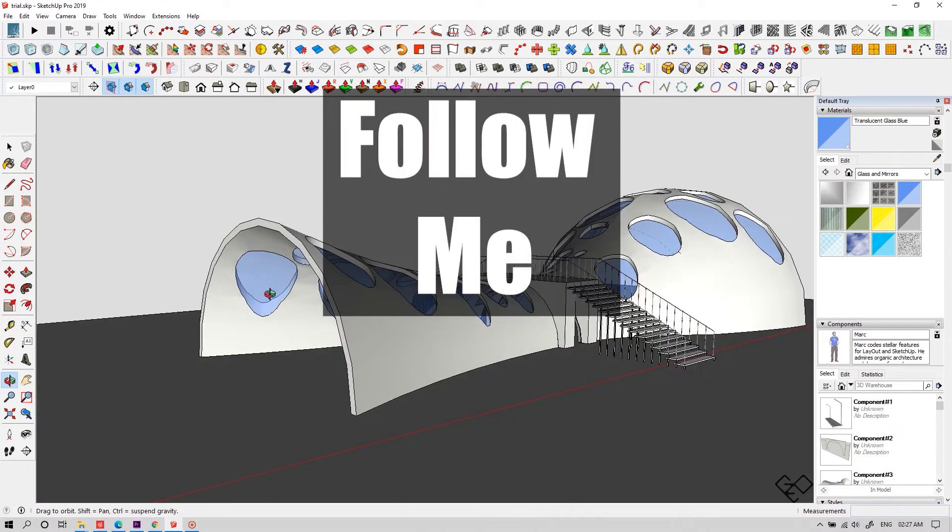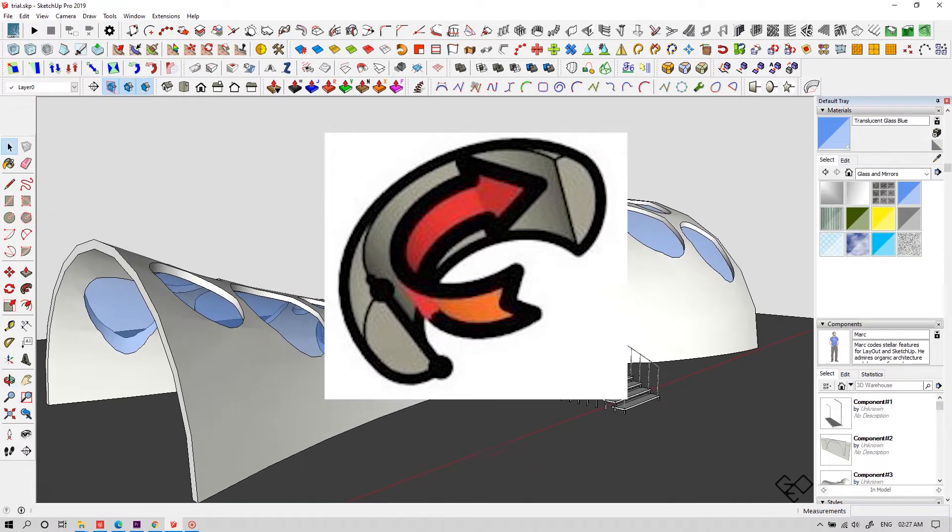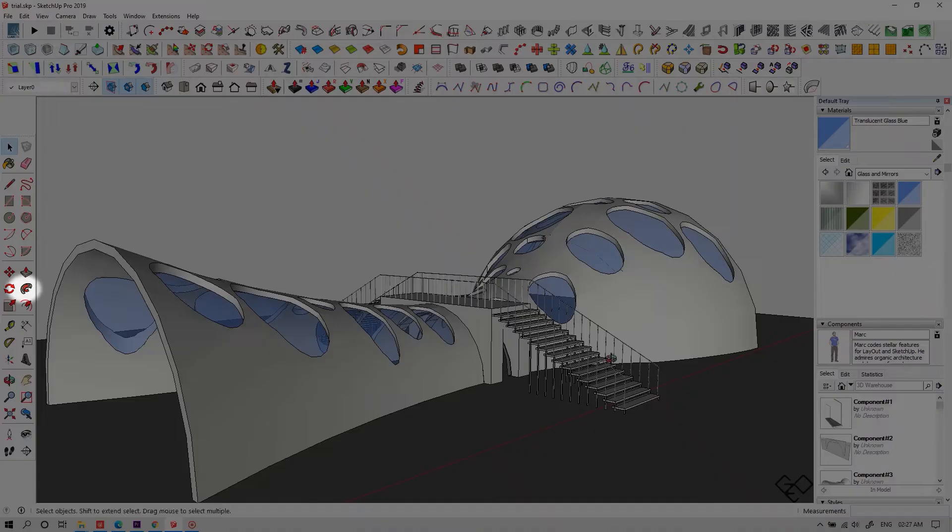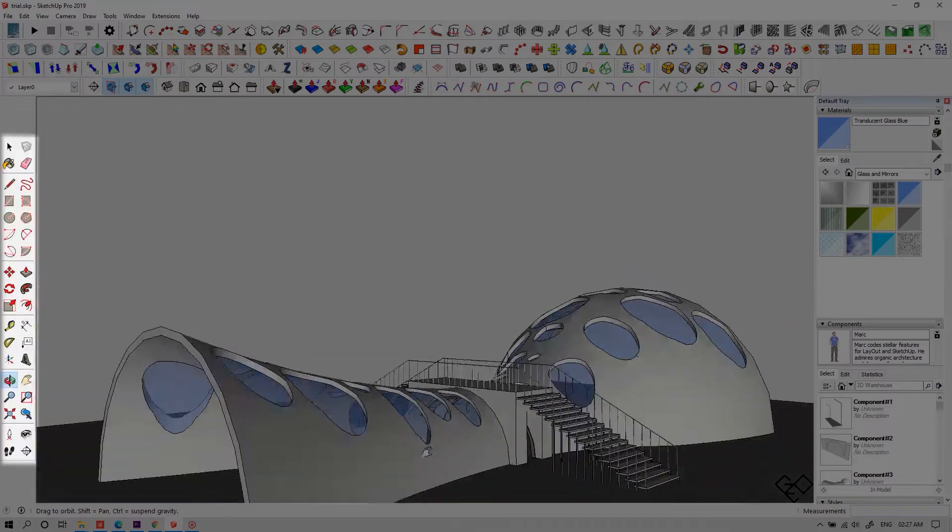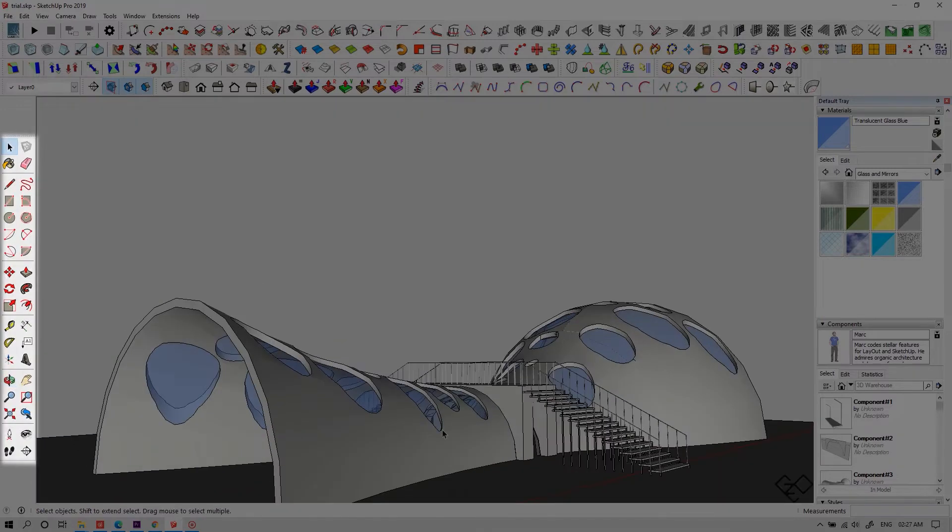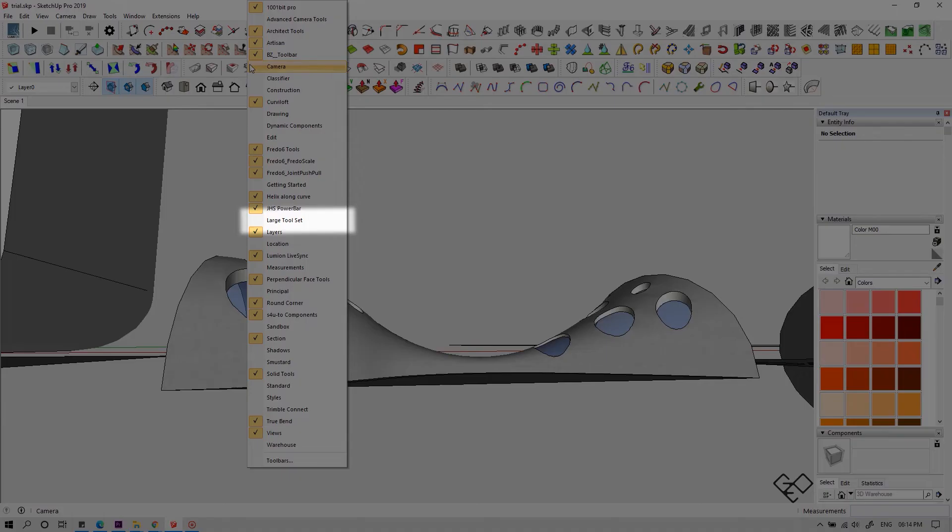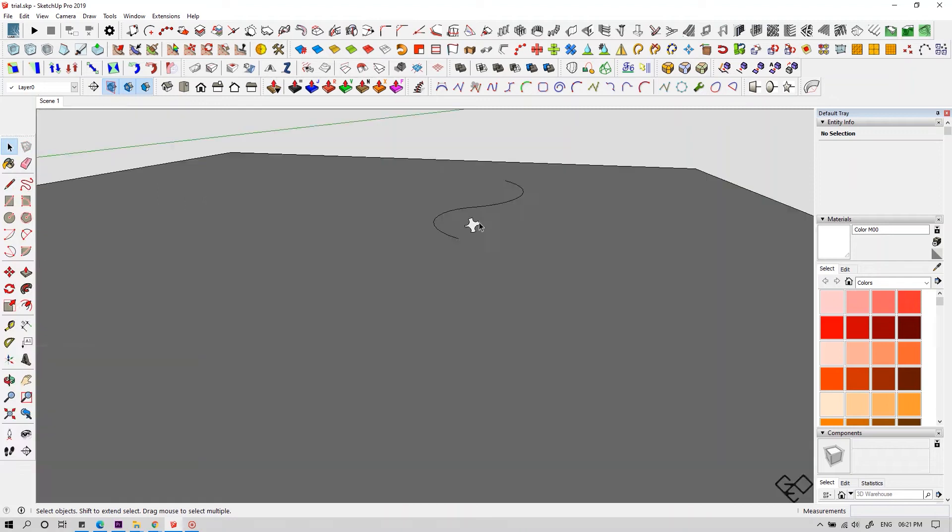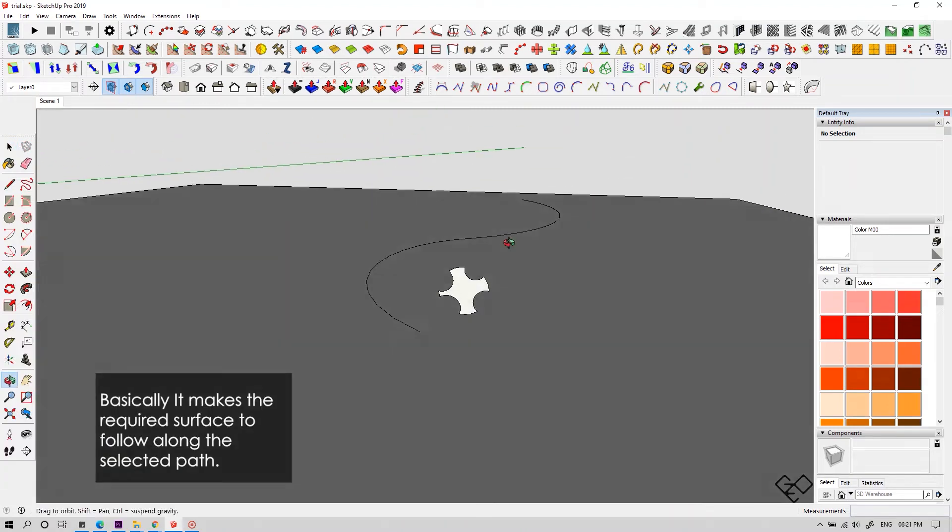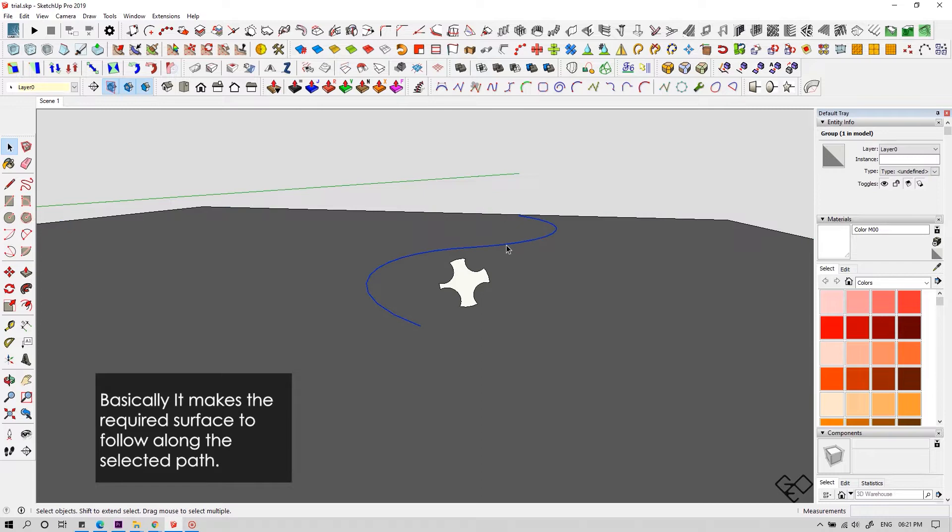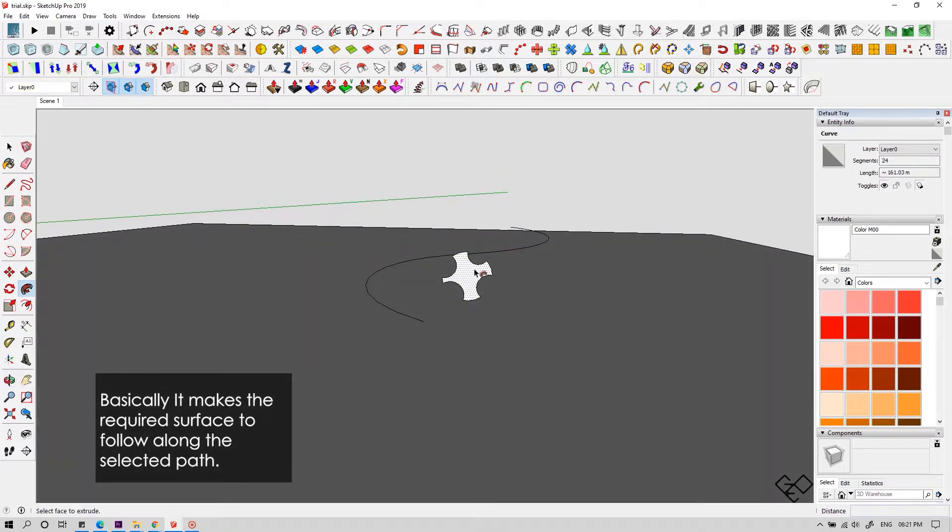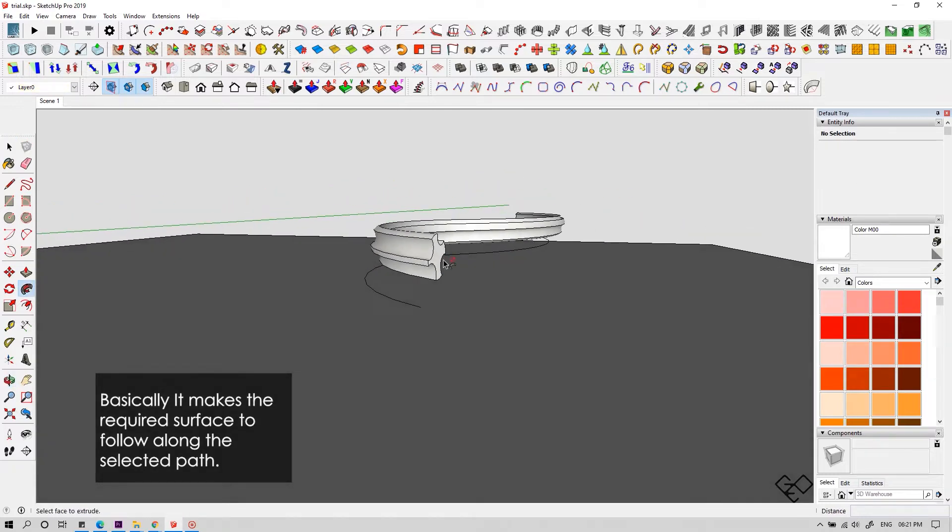Let's start with follow me. I mean the tool follow me. This icon over here is the follow me tool. If you don't have this toolbar, right click over here and make sure the large toolbar is checked. Basically, what this tool does is it makes any desired face to follow along a continuous path. This can be used in various circumstances.